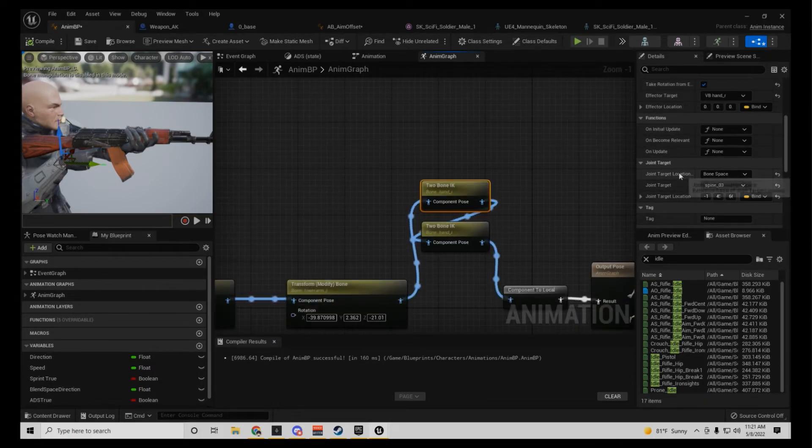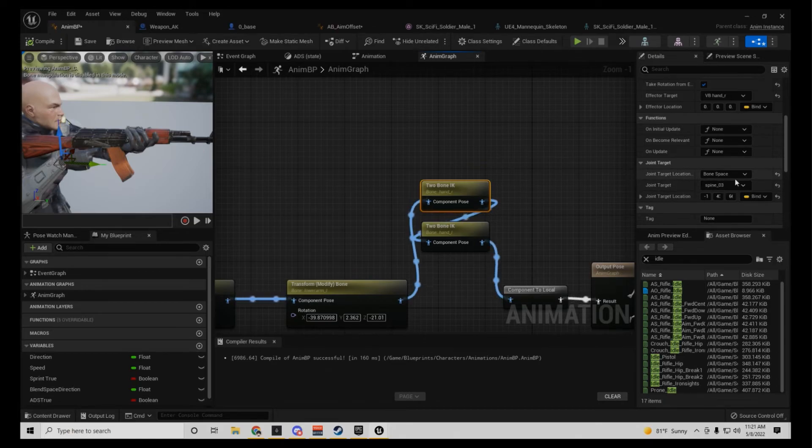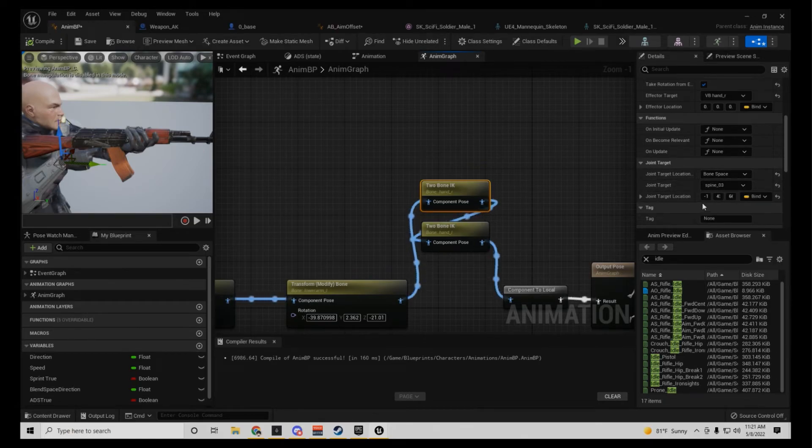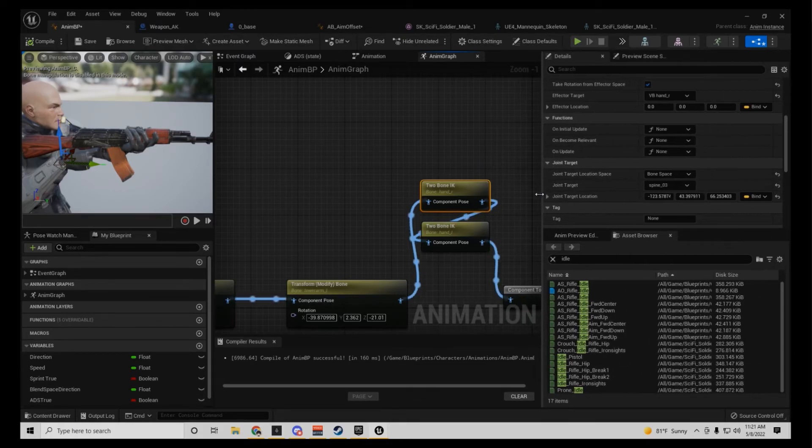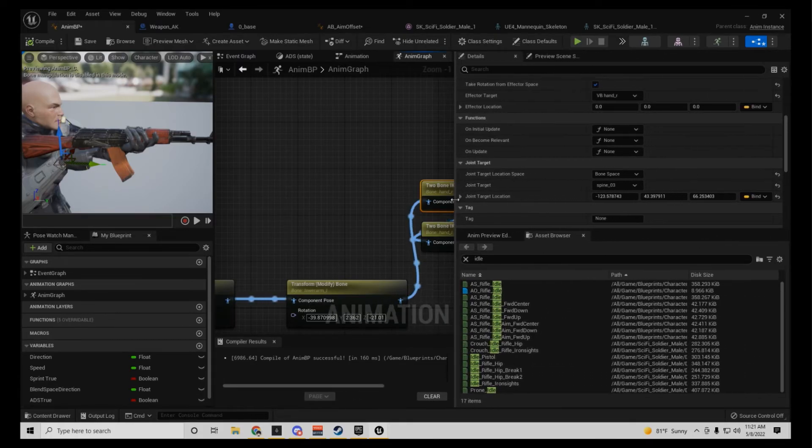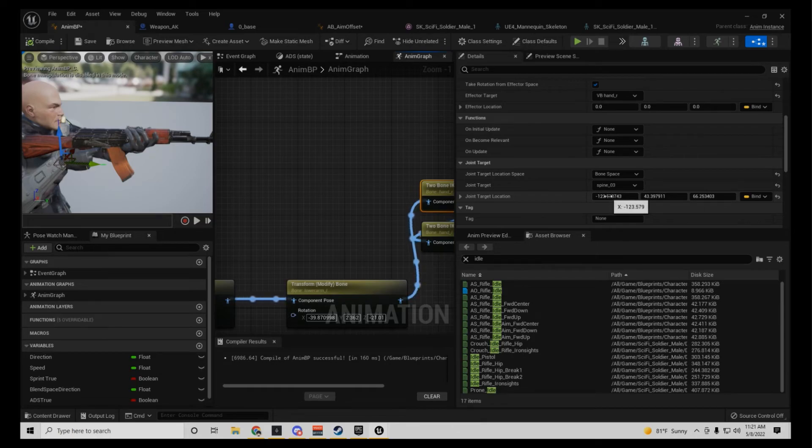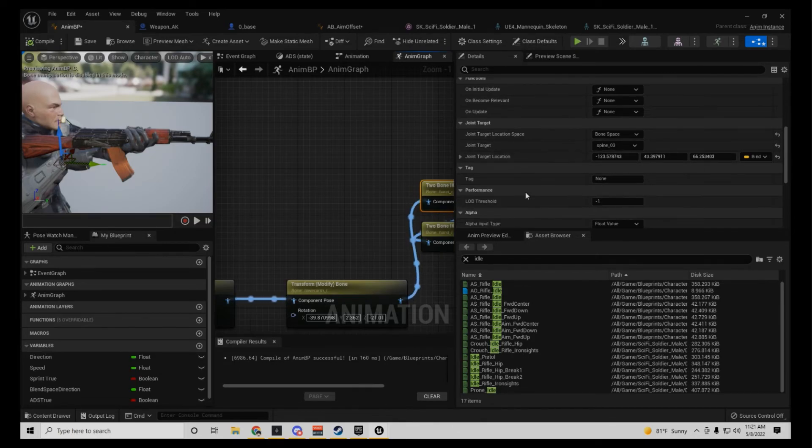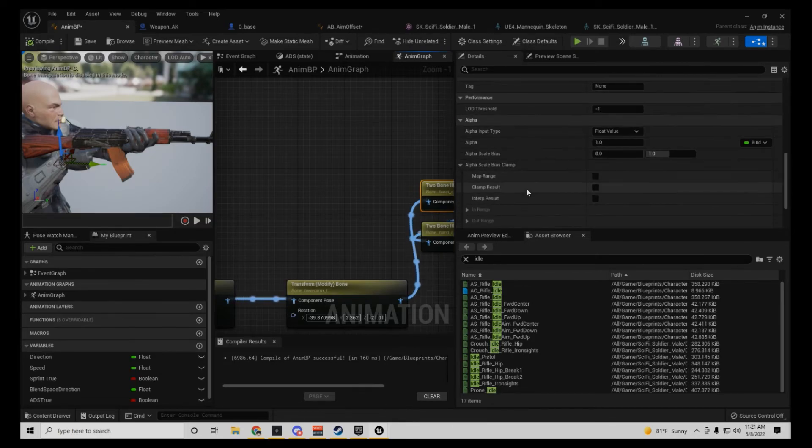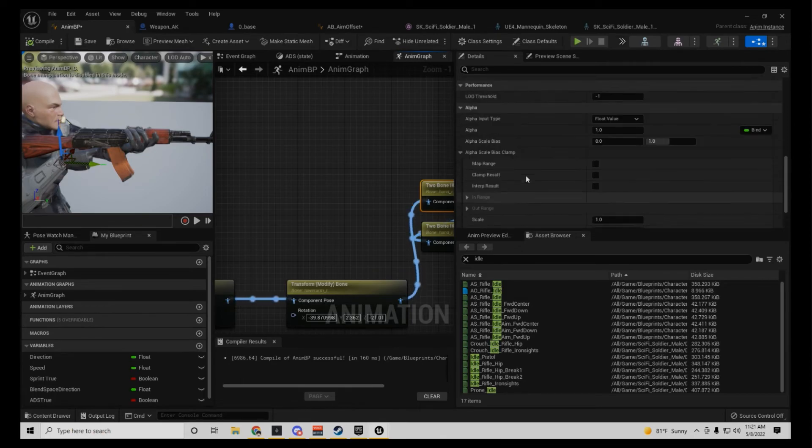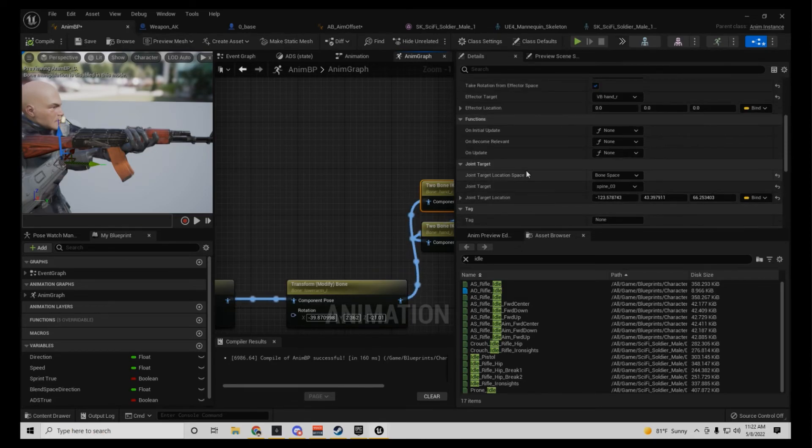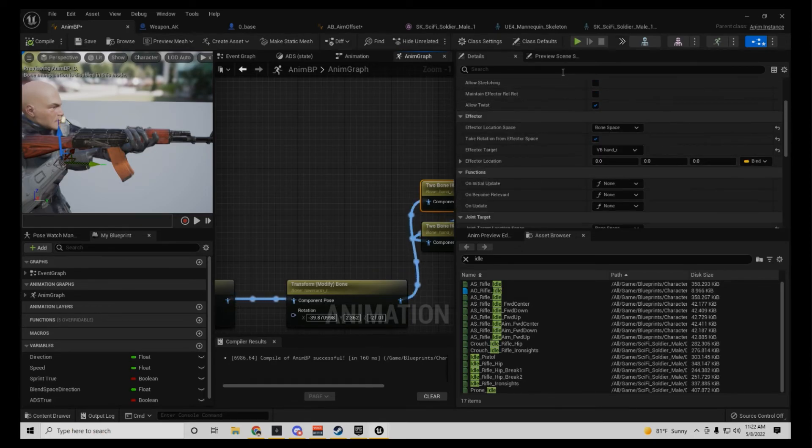And then, joint targets, bone space, spine three, and then let me stretch that out so you can get these numbers. I'll put these in the description. That's pretty much it.